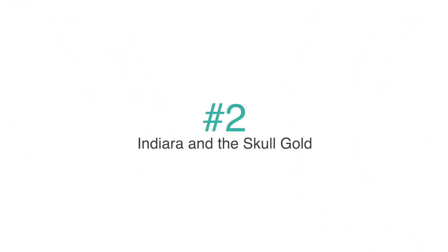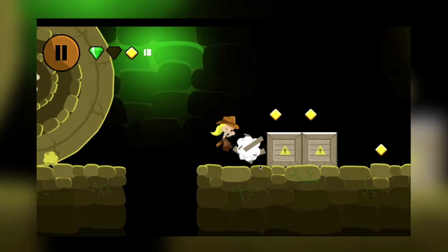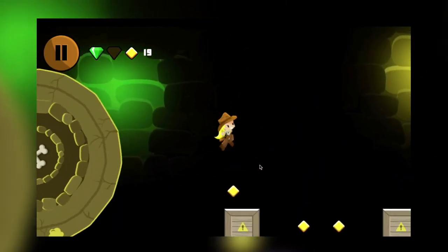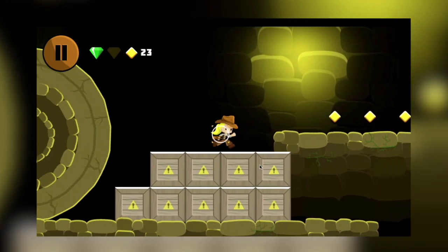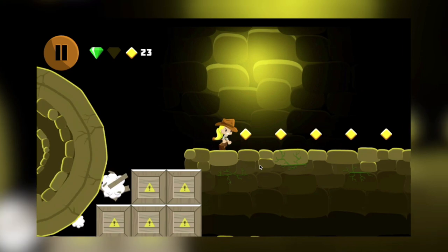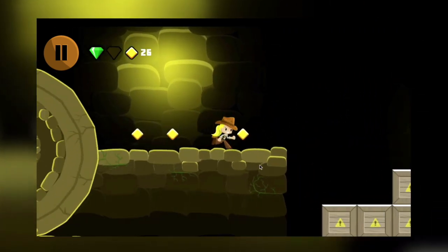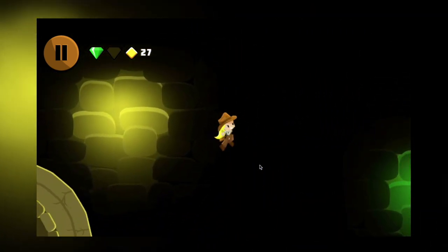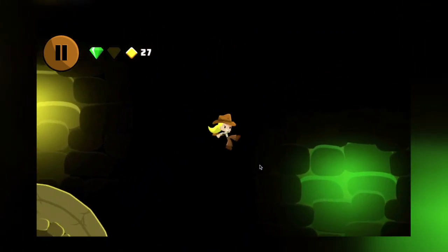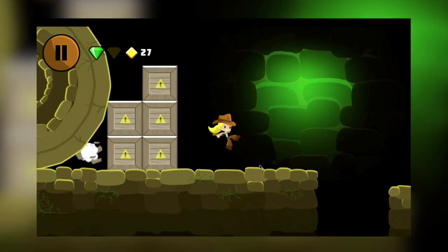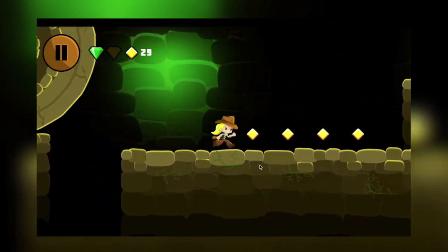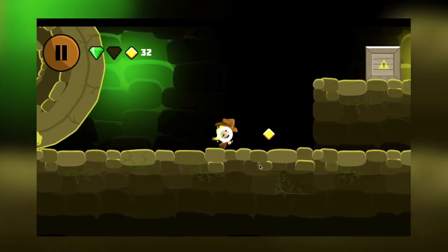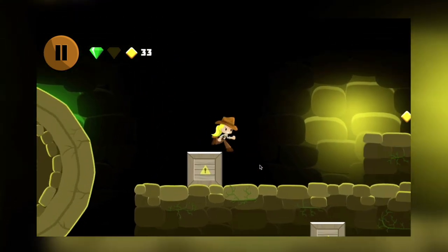Looking to take your users on an adventure? Meet and play with Indiara, a girl who loves to collect ancient artifacts. In the game, you will look to collect 8 gold skulls that are in a cave full of traps. With 8 levels that increase in difficulty, your users will have plenty of fun navigating through all of these caves. This game was made using the program Construct 2 and includes the CapEx file.